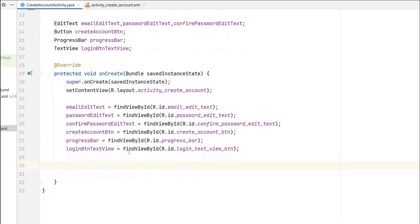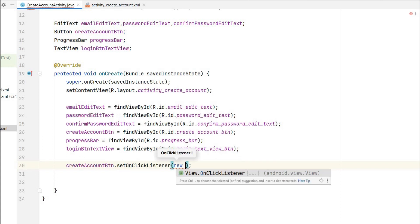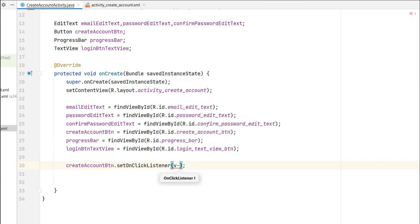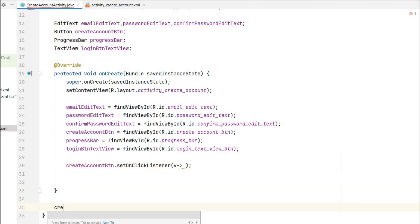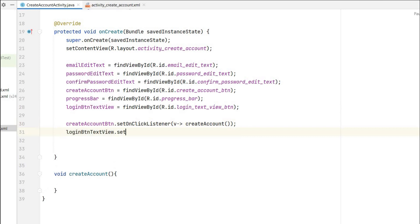We can now set the OnClickListener and validate the data. For the create account button: createAccountButton.setOnClickListener — I'll use a lambda, just 'v', and call a method createAccount() where we will do all the logic. For the login button TextView, we'll also set an OnClickListener — since we don't have a login page yet, I'll just call finish() to close the activity when it's clicked.